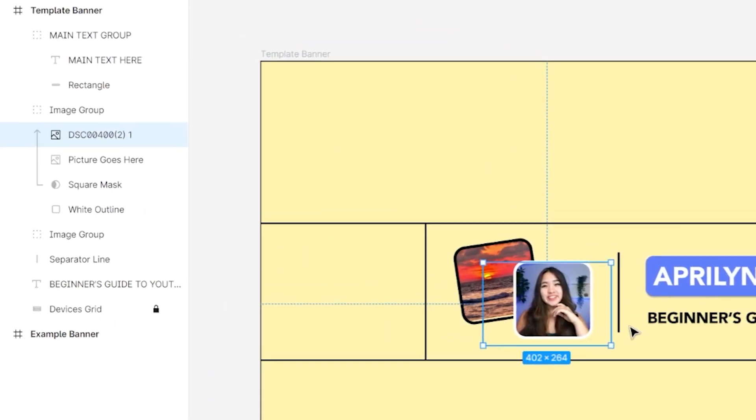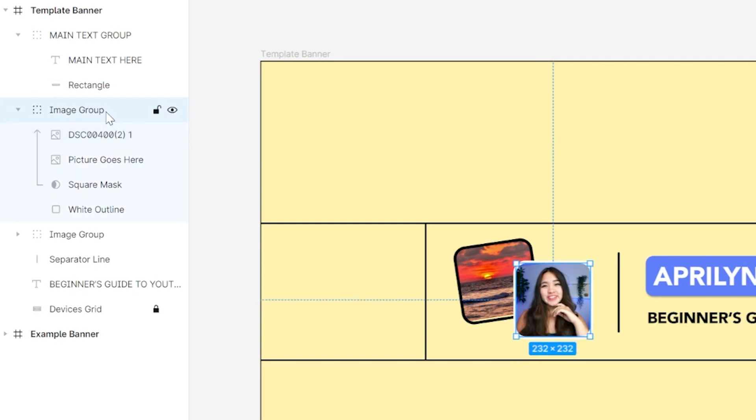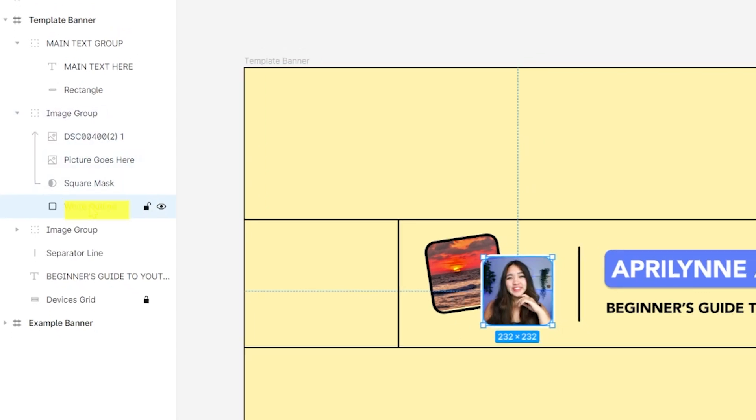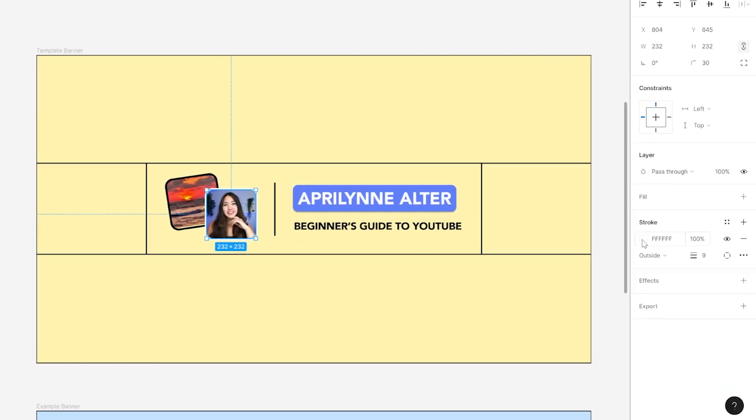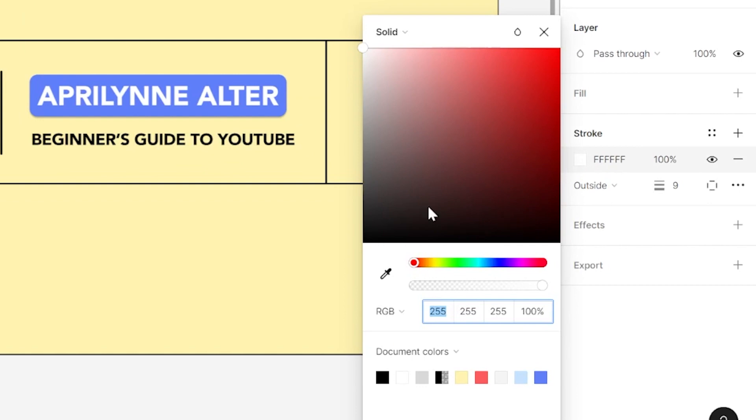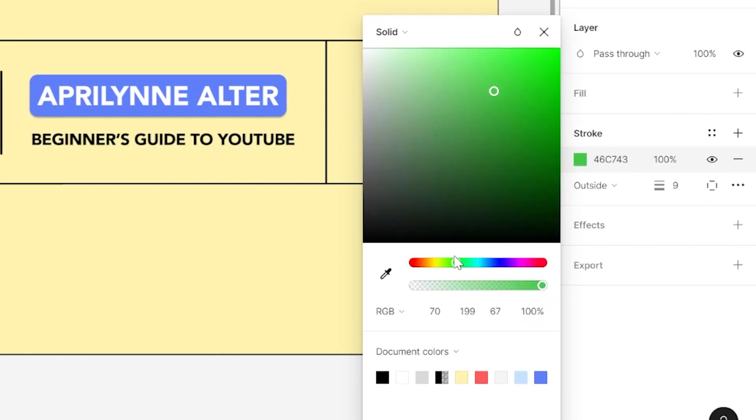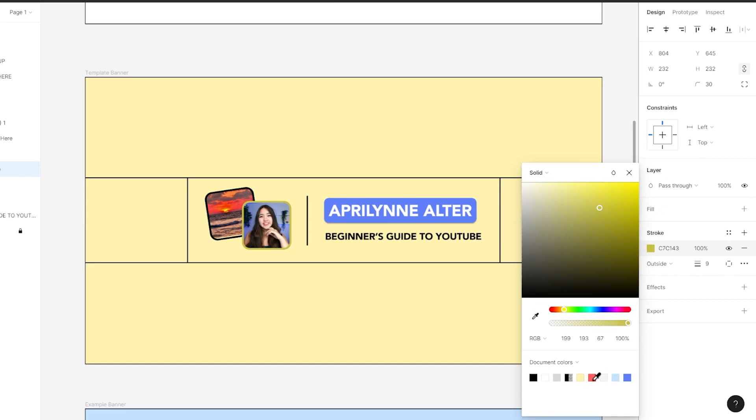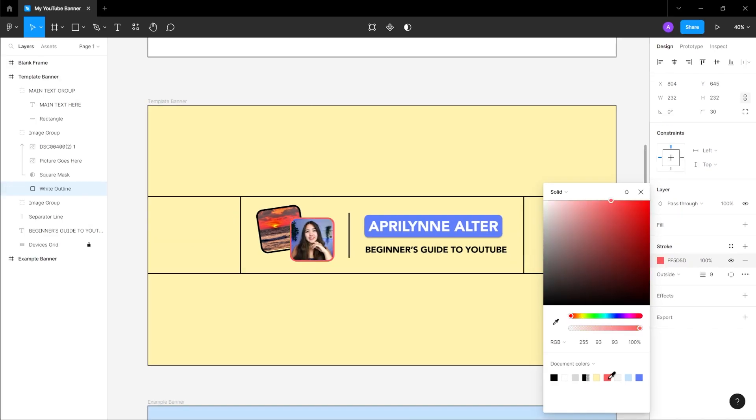If you want to change the color of the square border with the image group selected, navigate to where it shows up in the sidebar on the left and select white outline. From there, go to the sidebar on the right under stroke and change the color to whatever you like. If you'd like to, you can repeat this process with another picture in the left picture frame.